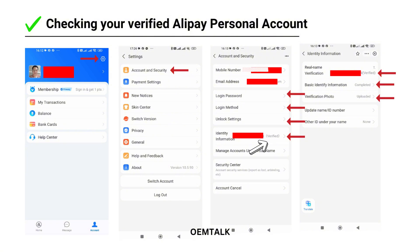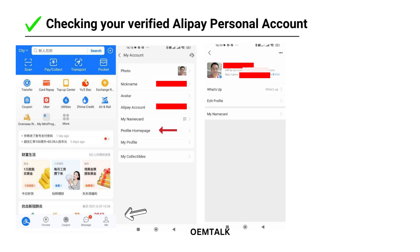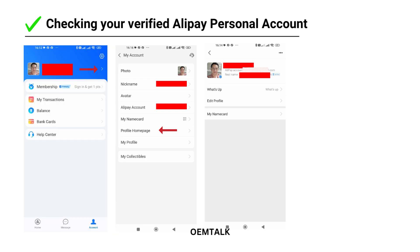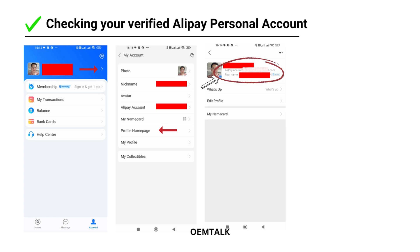Let's check your account one more time to confirm everything is set up correctly. Tap the Me button at the bottom of the app to go to your account page. Tap the arrow button on the right-hand side to open the My Account page. Here you should see your profile picture, nickname, and phone number. Now tap on Profile. If your account has been verified, you'll see a small blue verification logo in the top-right corner, and your first and last name should be displayed. This confirms that your account has passed the verification process.